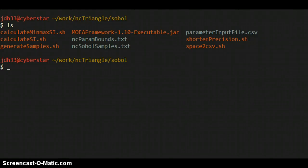This video is going to show how you can use MOA framework to run Sobol sensitivity analysis. Sensitivity analysis is not the focal point of the framework in general, but it's in there and it's a useful feature.